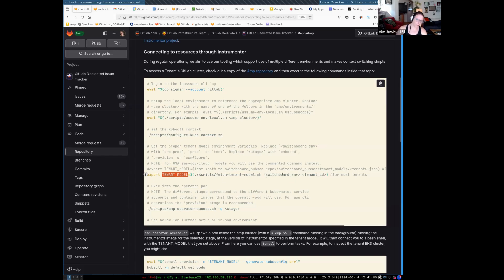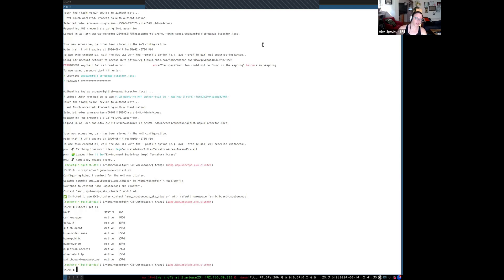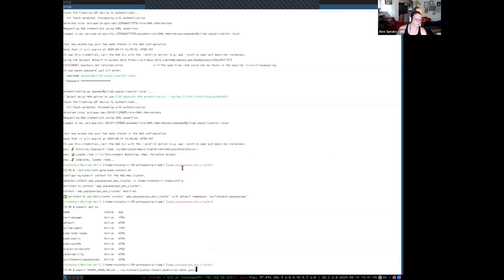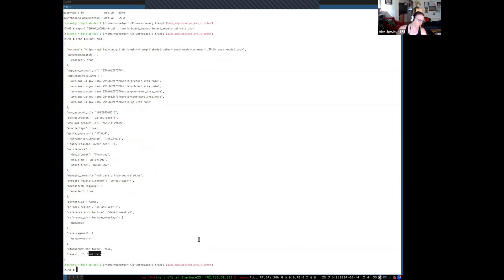Normally in GitLab Dedicated we would use these for most tenants, but in US PubSec we're going to use this specific one. This would be the path to the switchboard PubSec repo, and then under switchboard PubSec and tenant models there's this tenant.json. Let's go back to my cheat sheet. Now we can confirm it's in there and validate it is, in fact, the one we want. It looks like we did the right thing there.